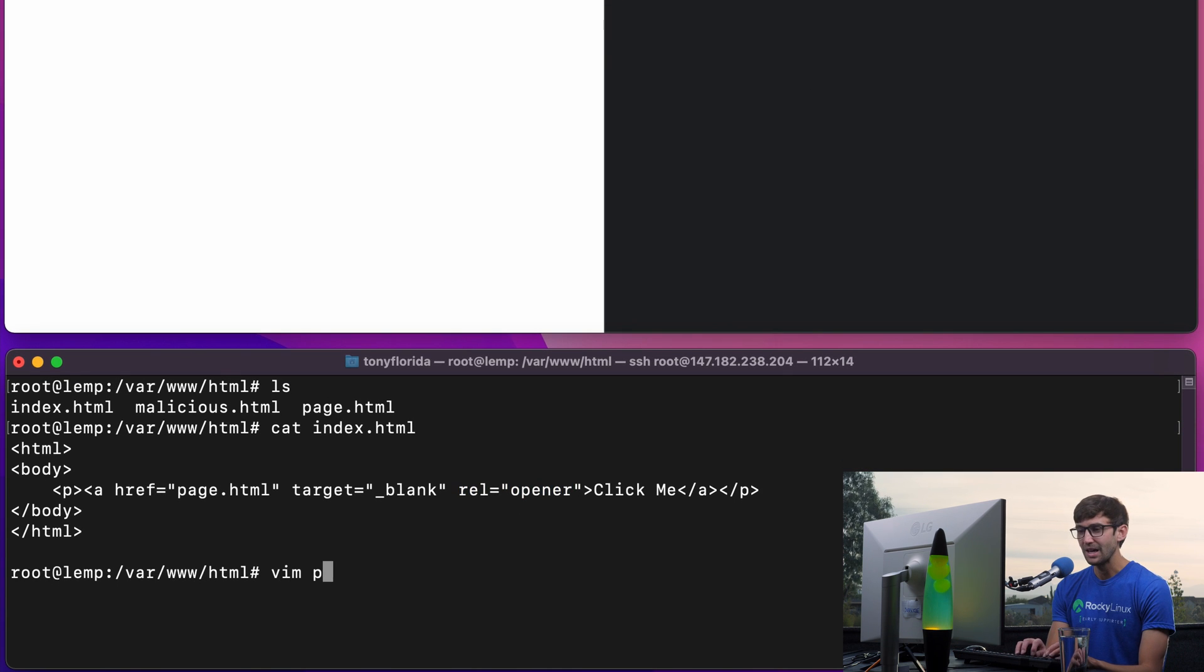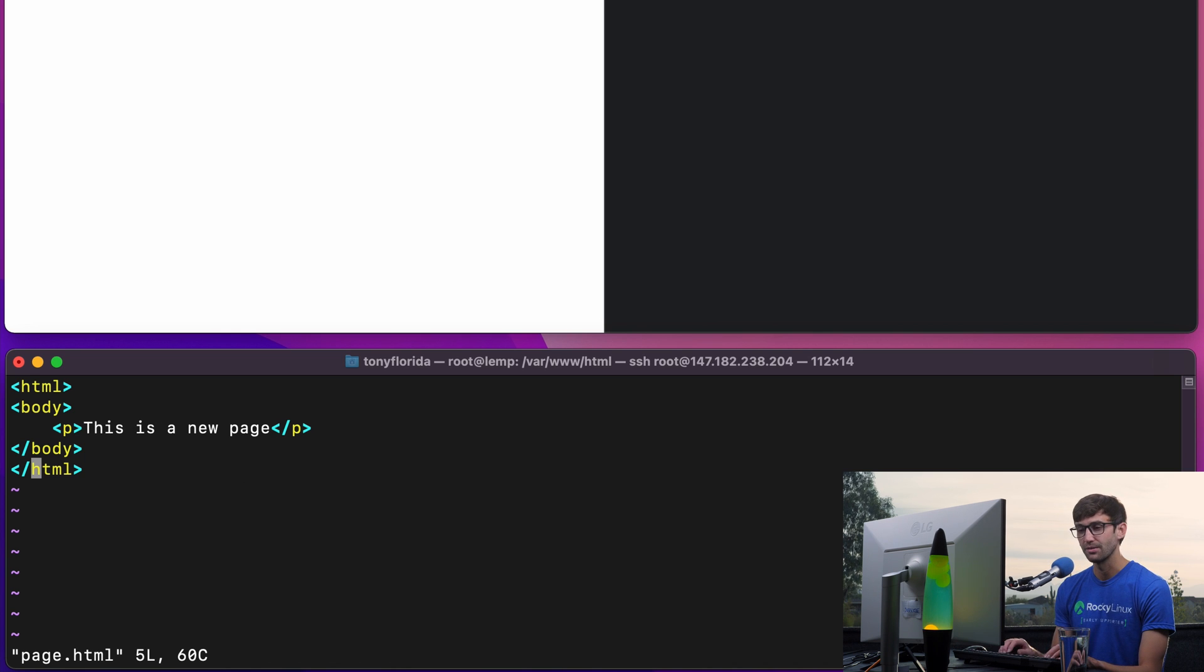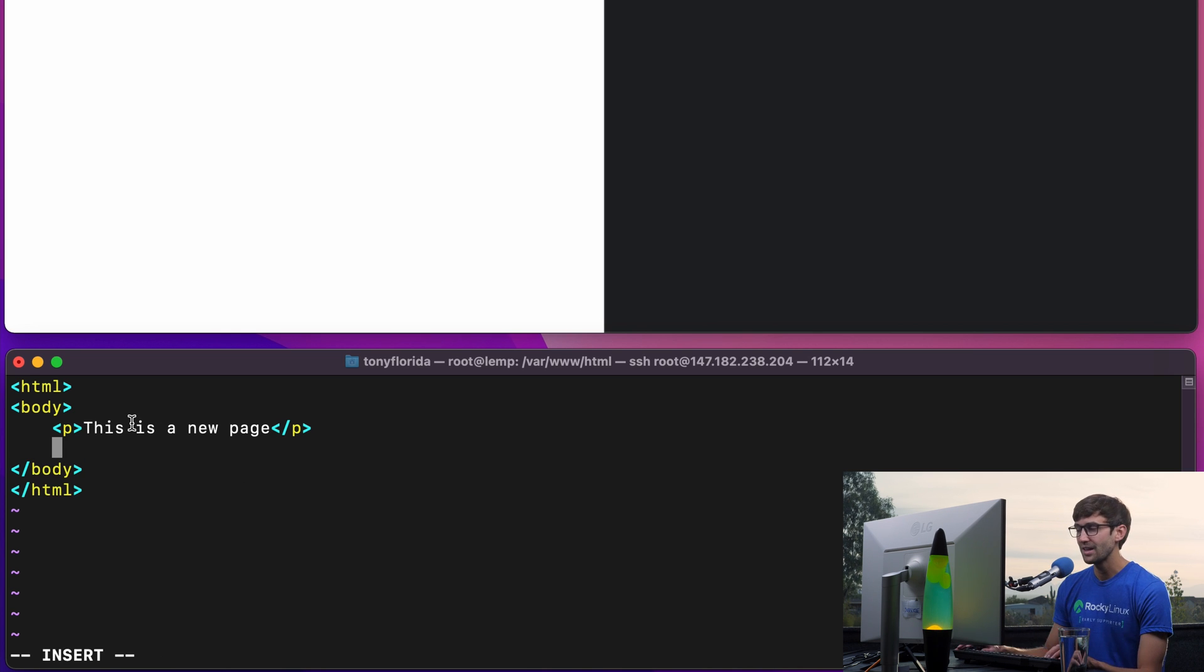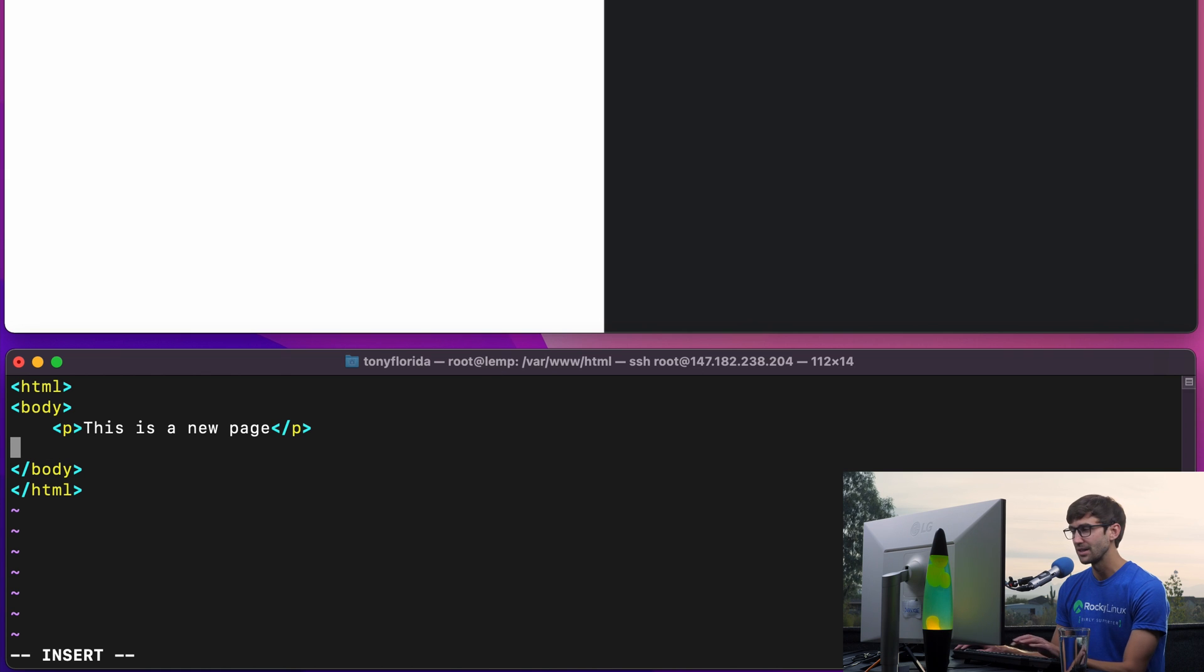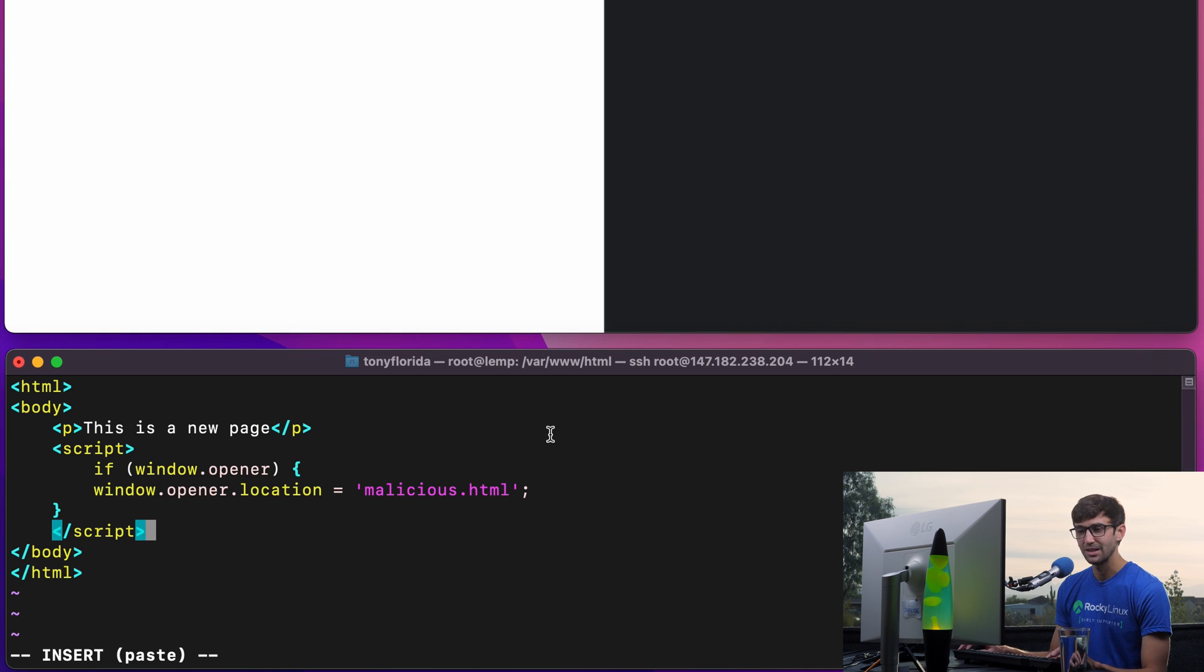Let me edit page.html. This is all page.html looks like right now. But if I add a simple script down here at the end of the body, that looks something like this: